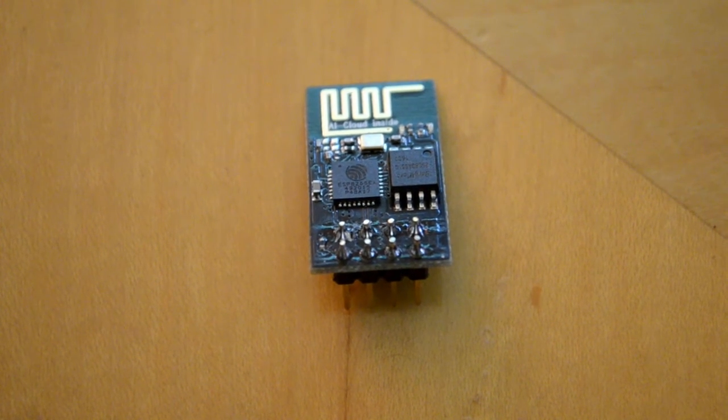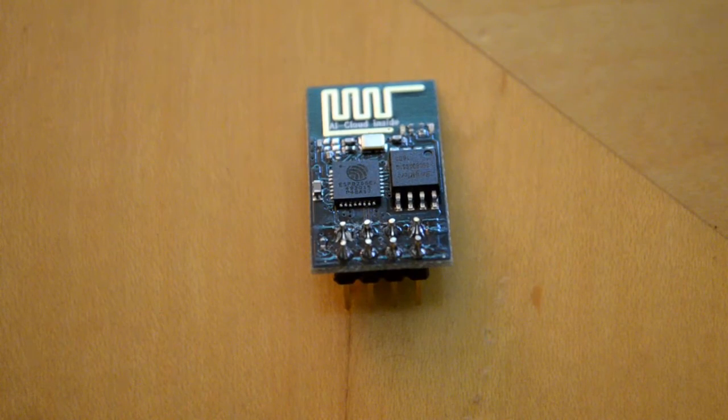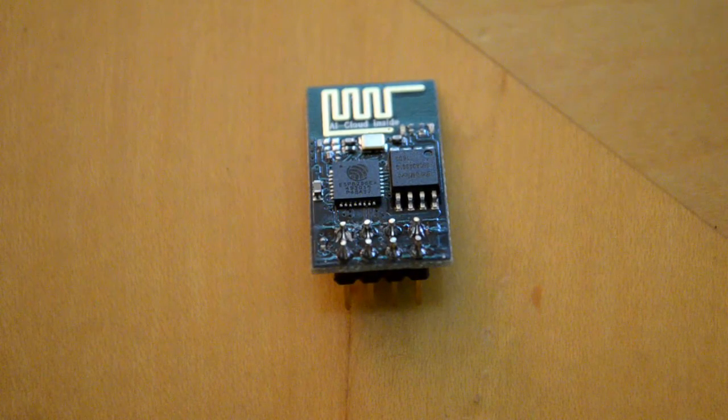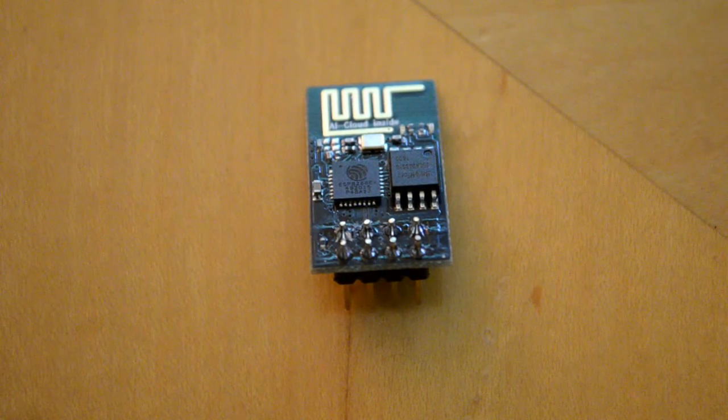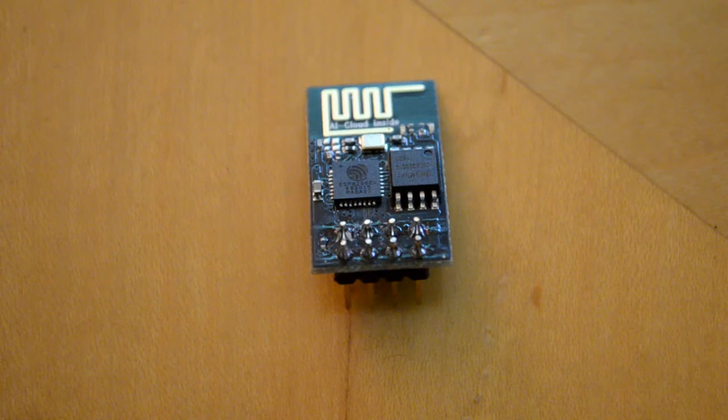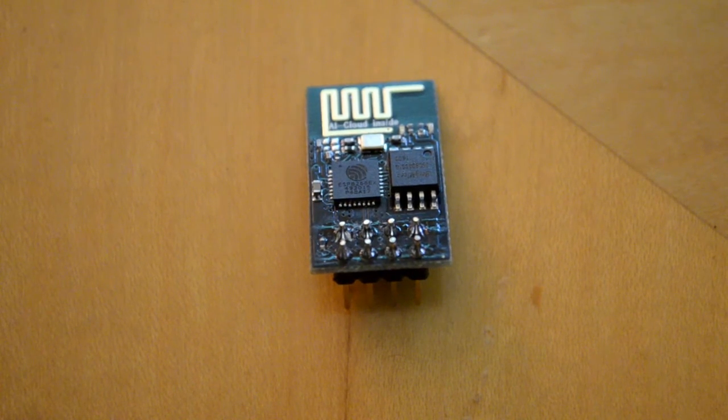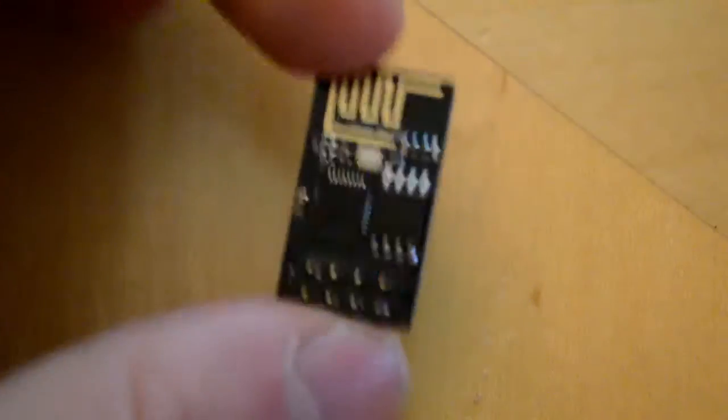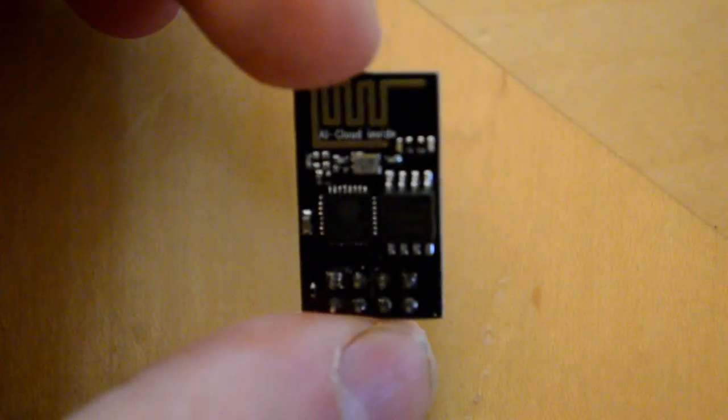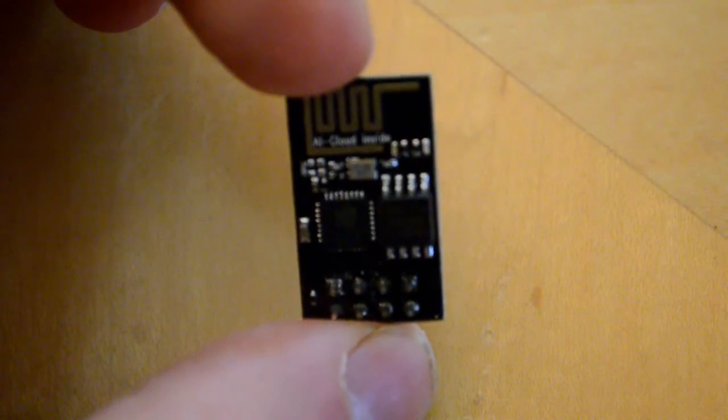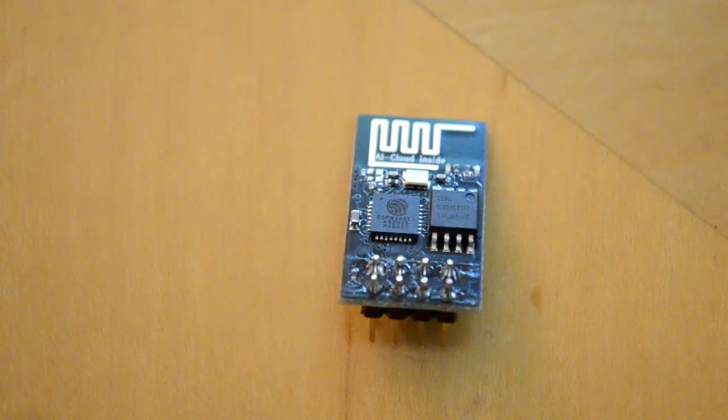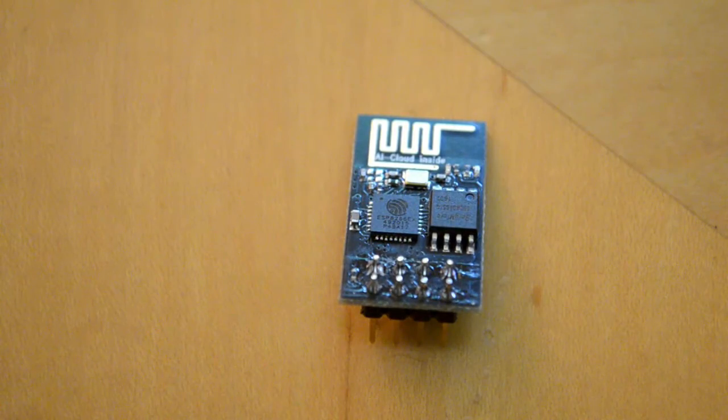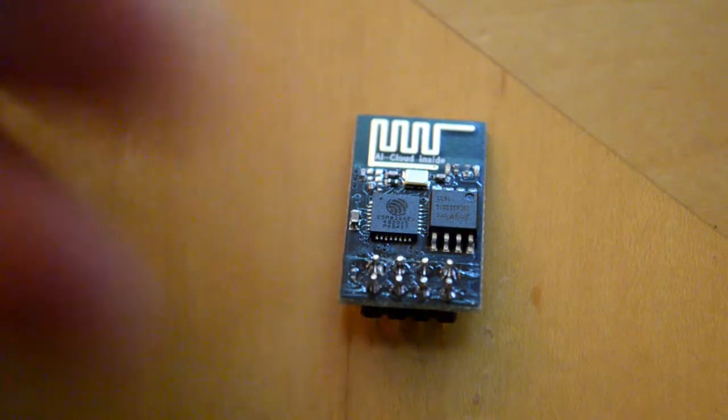All right guys, for those of you who are interested in working with ESP8266, hopefully this video is going to be helpful. This is 8266 ESP01, which is probably one of the cheapest models of ESP. The other model that has external antenna is this guy.